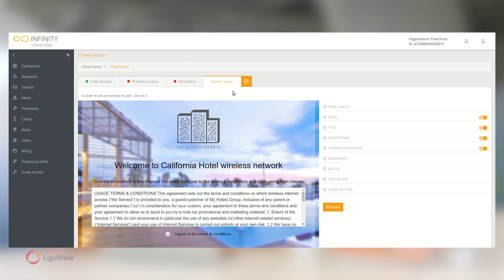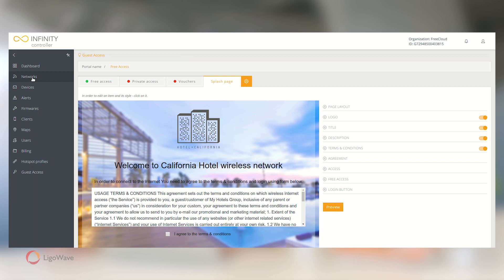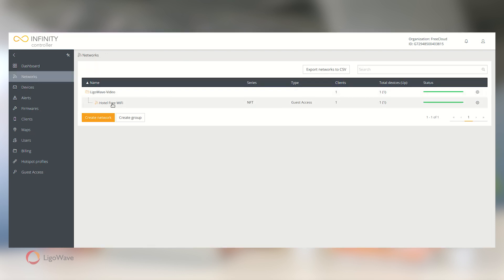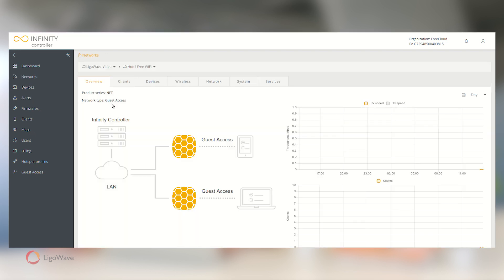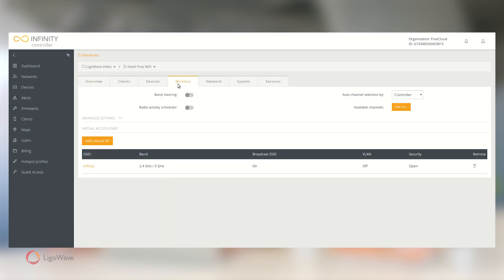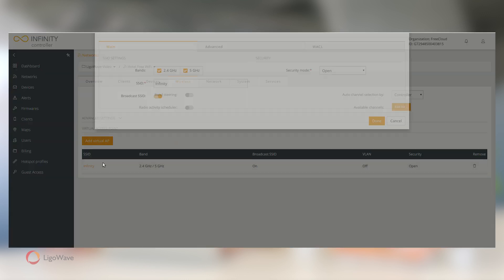Once we are done setting up our portal, we need to add some finishing touches to the network. Navigate back to Networks, select the network that you have just created, go to Wireless, and click on the orange SSID.